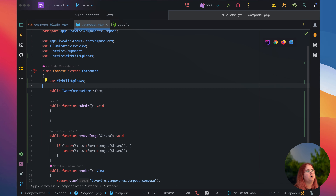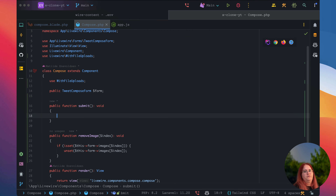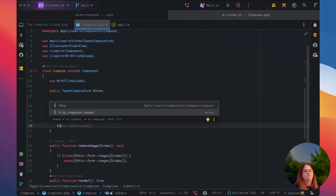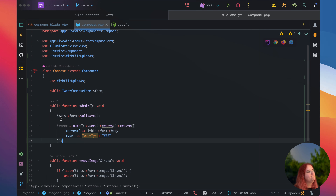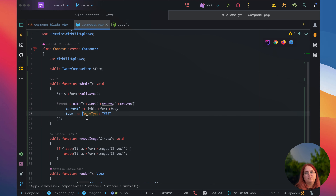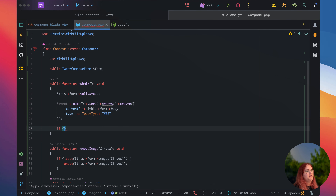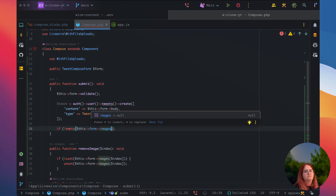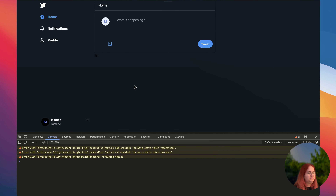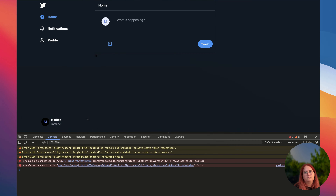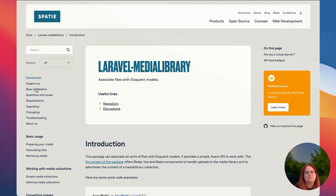Now we're ready to compose. Inside compose, we want to first use form validate, then set tweet equal to auth user tweet create. We want to import the tweet enum. If form images isn't empty, we iterate through each image and use the Spatie media library to add them in. Let's go ahead and get the media library installed, publish all the configuration, and migrate.